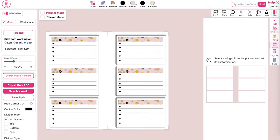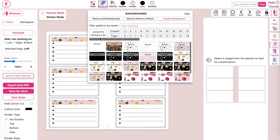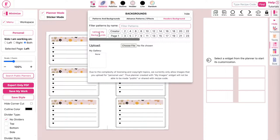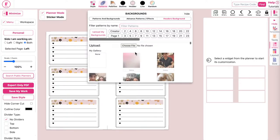You can also apply your own images as a pattern. To do that, open the pattern panel, have headers background selected, and then click on upload my backgrounds. If you haven't yet, upload your background by clicking on choose file.